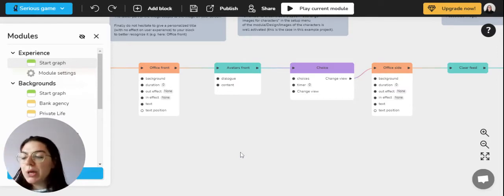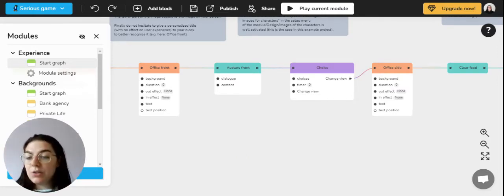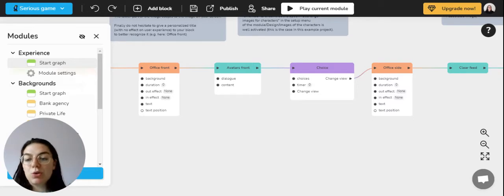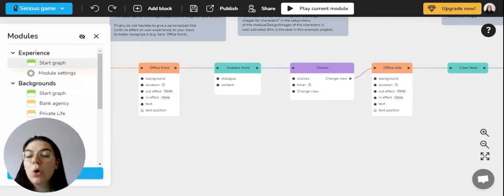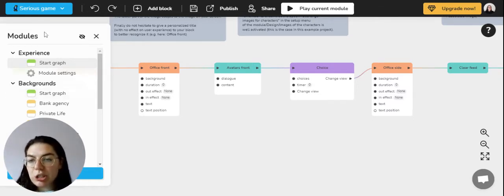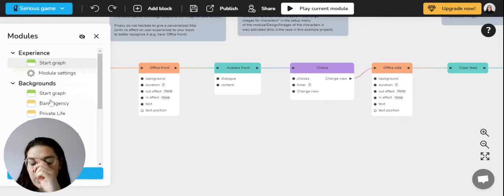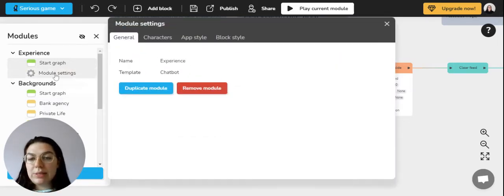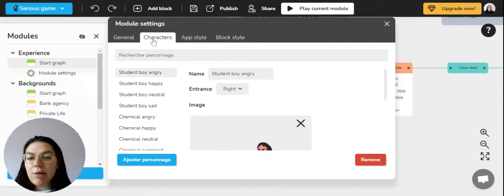First, we can look into giving an identity to your character in your series game. To do so and to create your character, you need to go to the module menu which is on the side right here in white and then go into module setting and click on character.